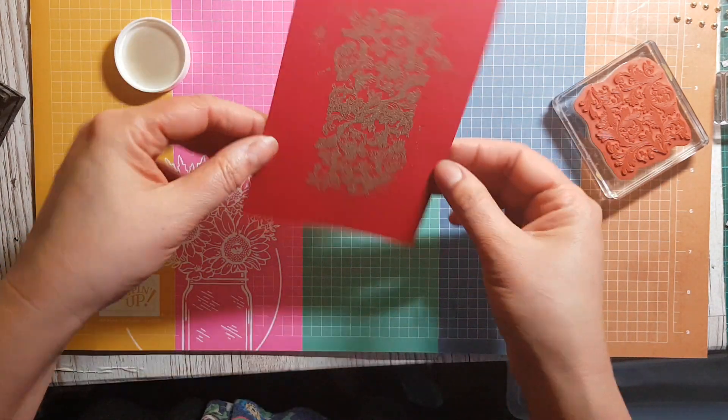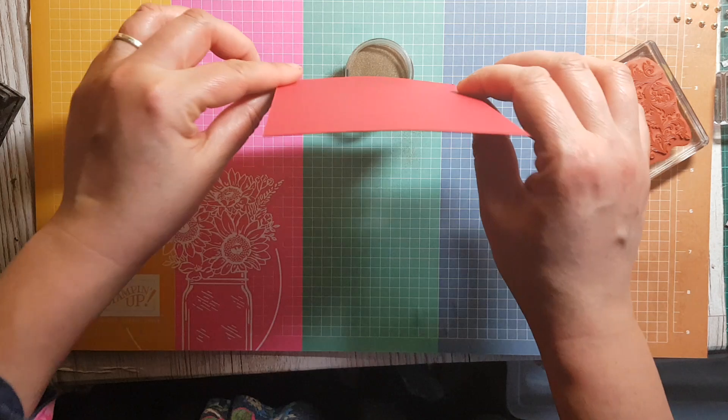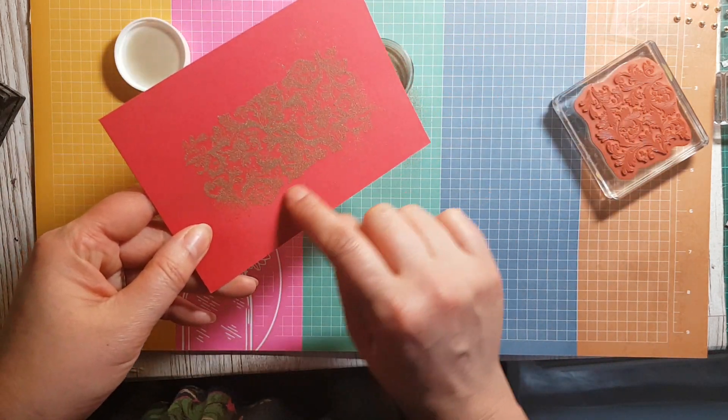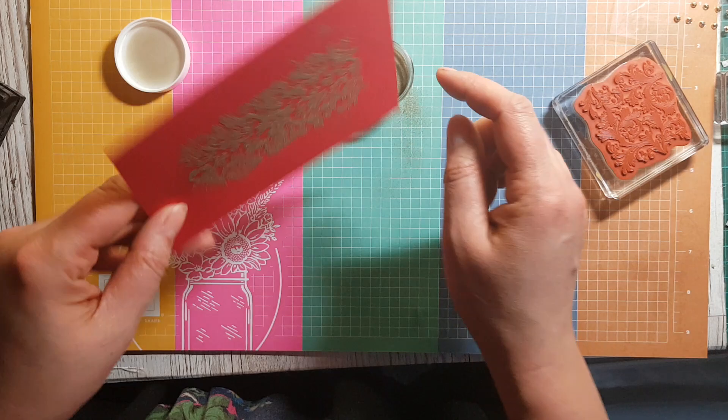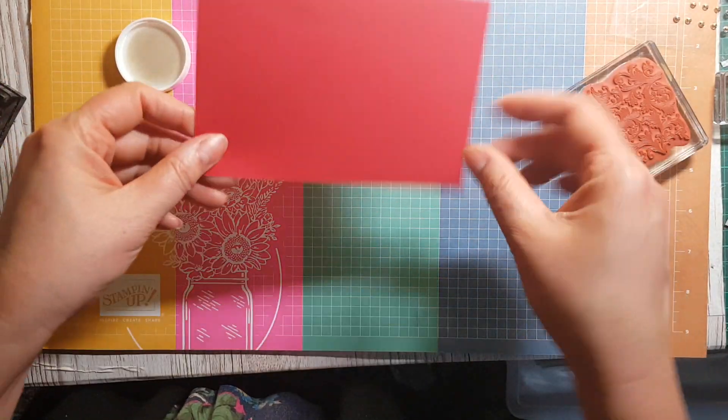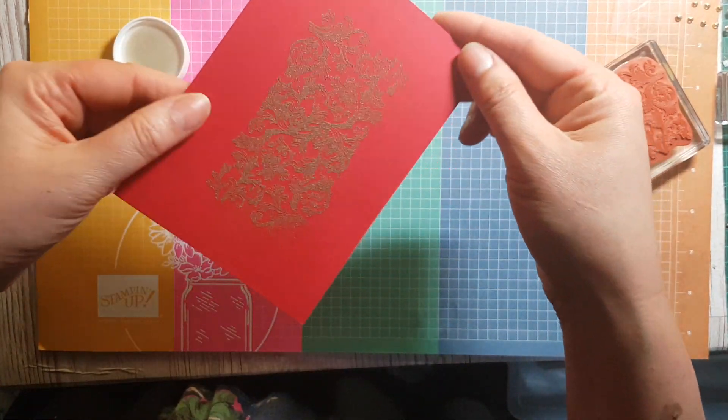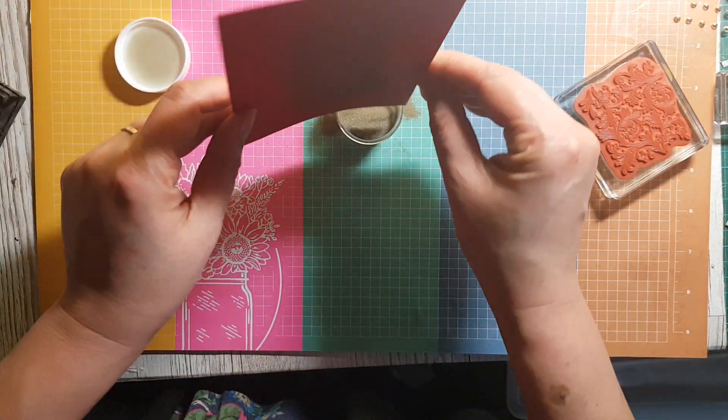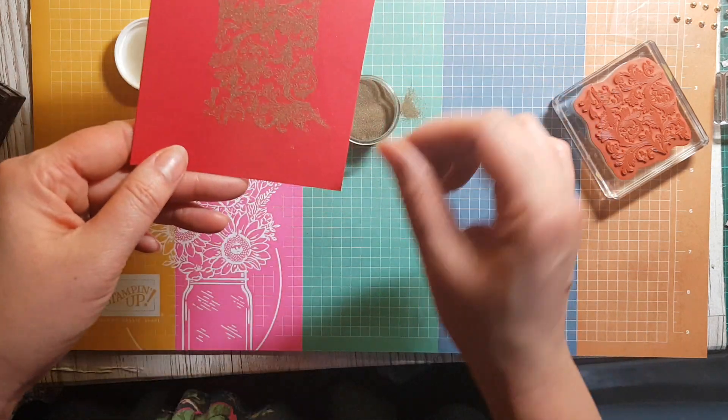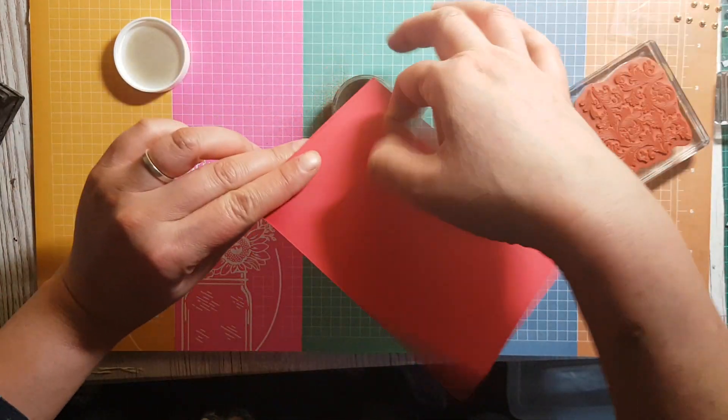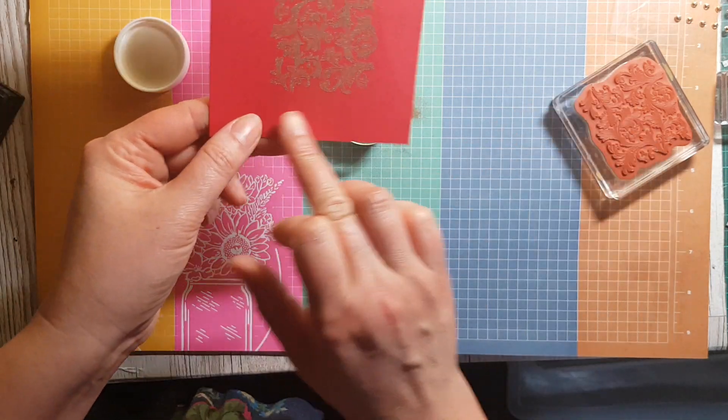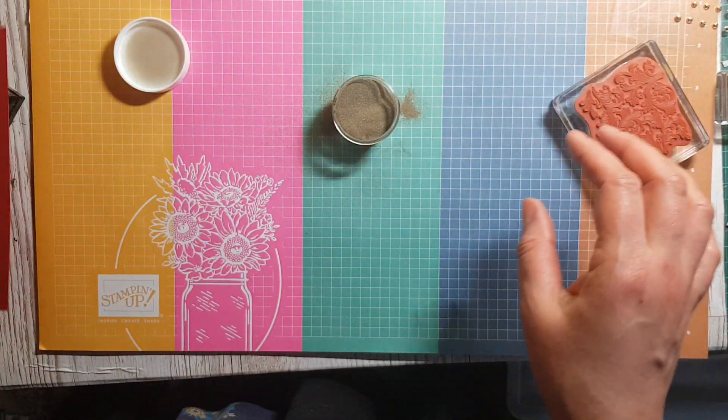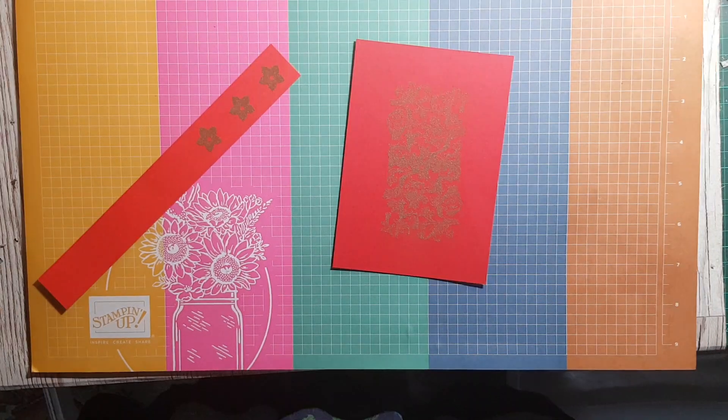I love gold embossing. I did forget to use my embossing buddy here but I'm just going to run my finger and give the paper a bit of a tap to make sure that there's no gold embossing where I don't want it. The great thing about this is that you can go back over and if you haven't done it properly, go back over it again.